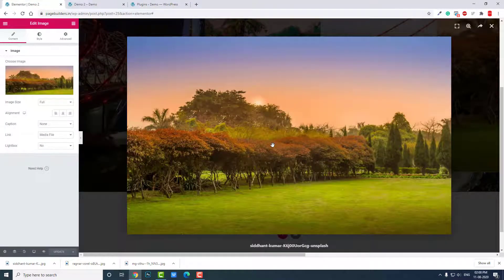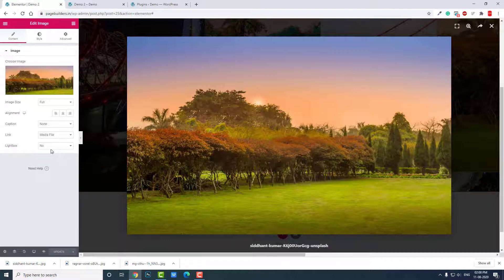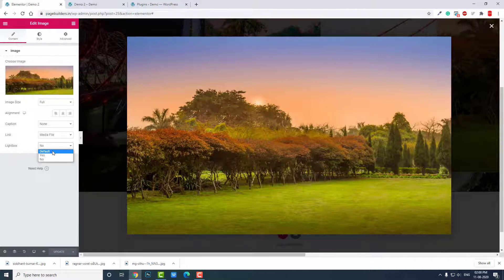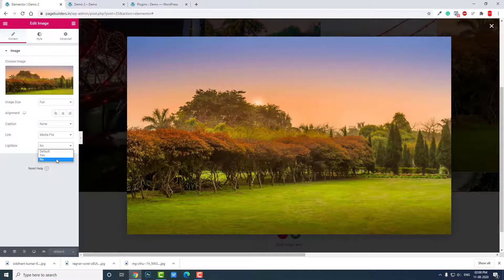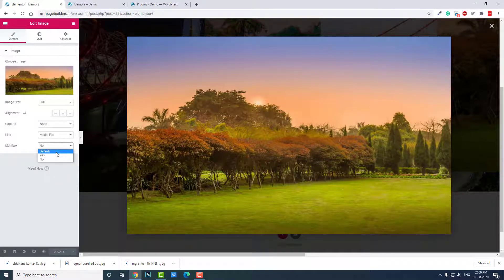When the image widget or image is linked to media file, there is an option for lightbox. You can choose yes or no. If you leave it default it is this, so by default it comes with a lightbox.